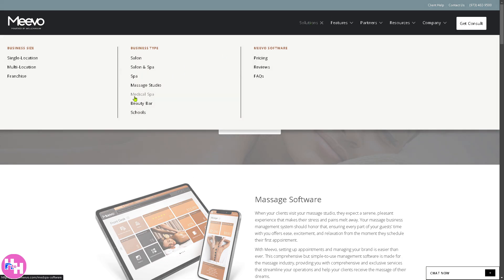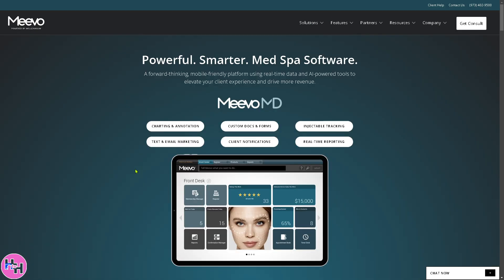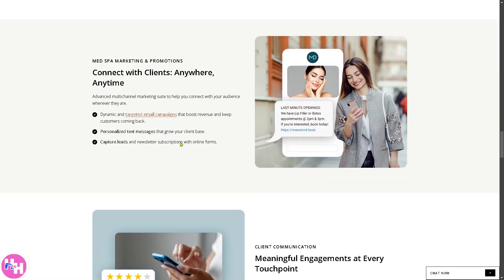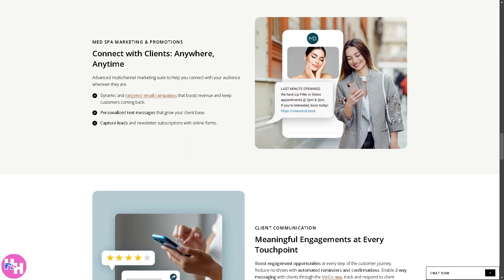Next is the Medical Spa — a hybrid between a medical clinic and spa offering cosmetic treatments such as Botox, laser hair removal, and skin rejuvenation, plus supervision by medical professionals. You also have options for text and email marketing, and charting and annotation — for example, clicking text and email marketing shows you all of those sections.